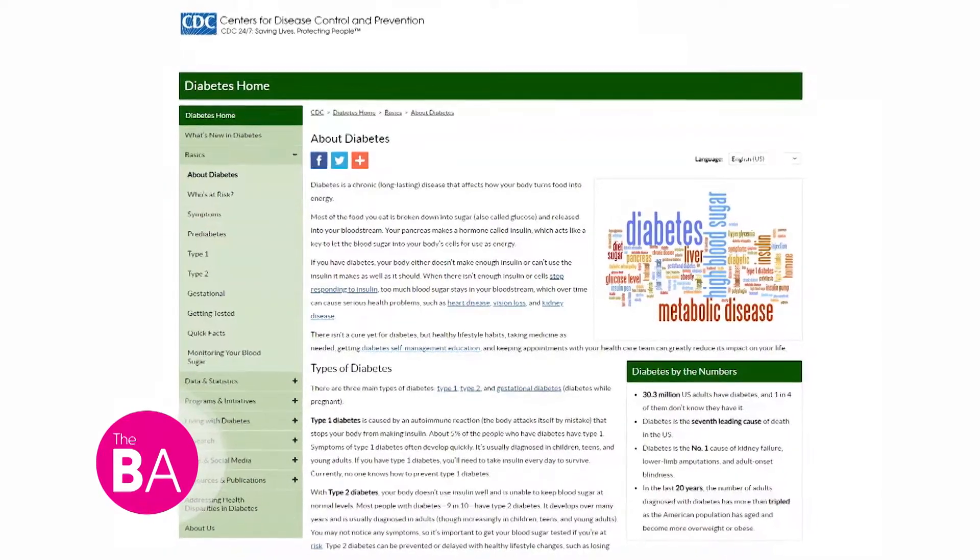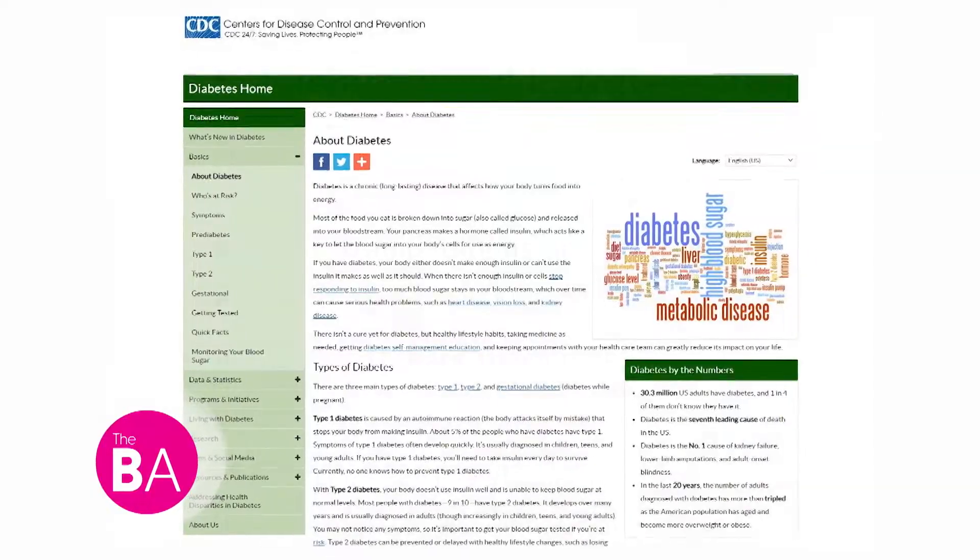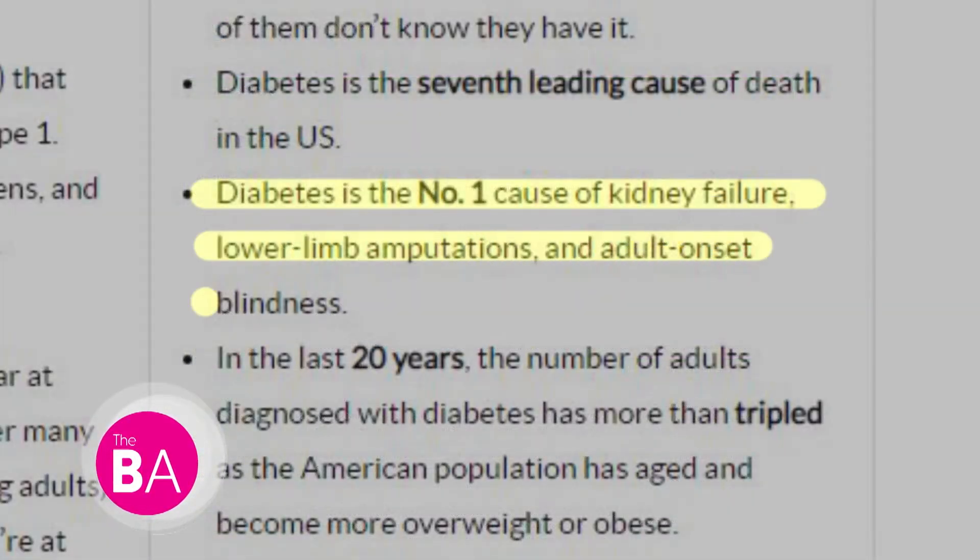Foot ulcers are common among the 30 million Americans suffering from diabetes, and according to the Centers for Disease Control, are the main cause for 85% of lower limb amputations. With the future incidence of diabetes projected to rise to over half a billion people worldwide over the next decade, the need for improved screening and earlier intervention in diabetic foot disease is clearly evident.